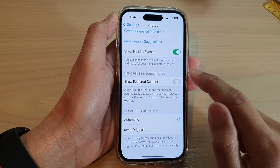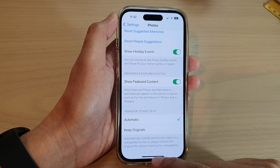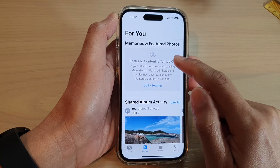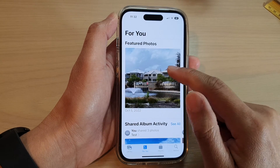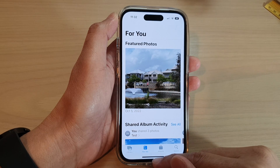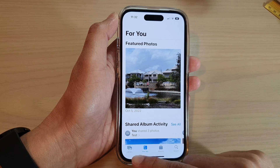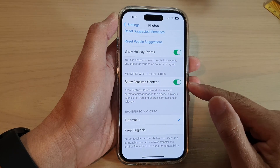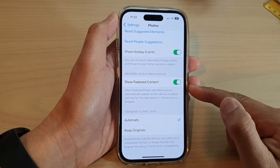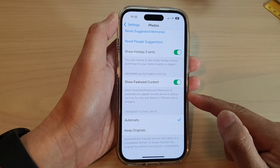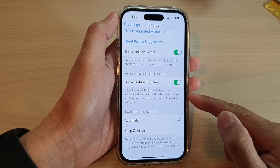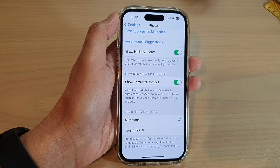If you go back to Settings and turn on Show Feature Content, you can see that it will turn feature photos back on. That's how you can switch it on or off in the photo settings on the iPhone 14 series. Thank you for watching — please subscribe to my channel for more videos.